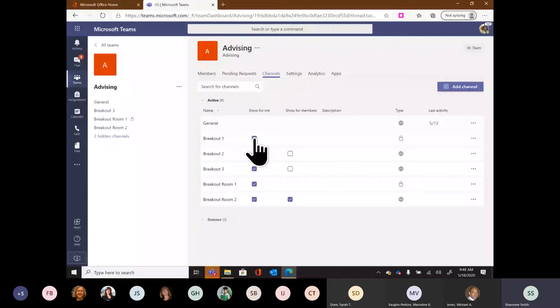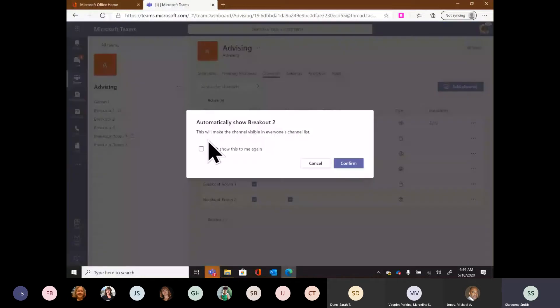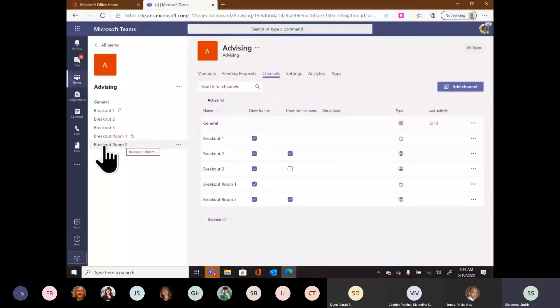If I want a channel to show for members automatically, I click where it says 'Show for members,' select that box, and it will confirm this makes the channel visible in everyone's channel list. If I didn't select that, members would see 'Hidden channels' below their visible channels and could click that dropdown — that only shows public channels I haven't made visible yet, not private channels.